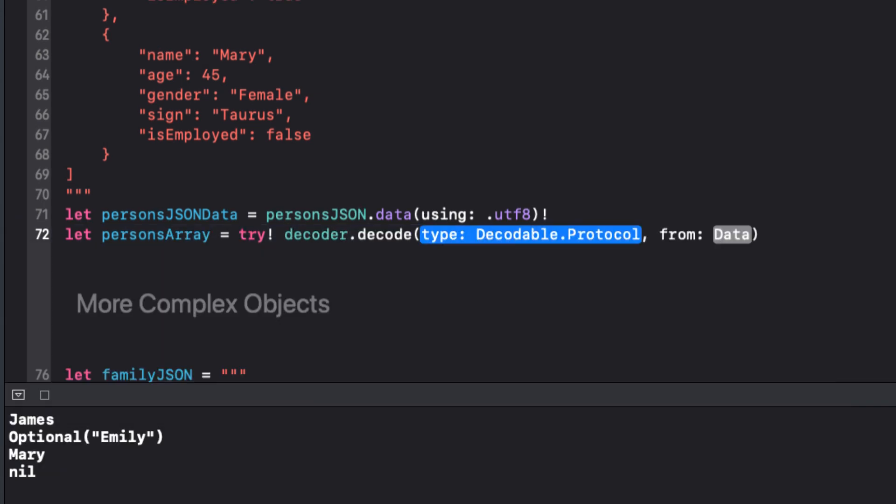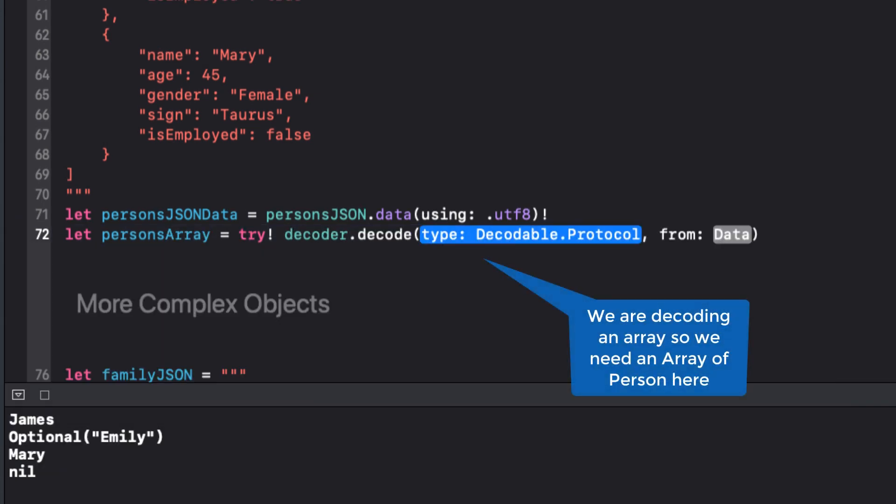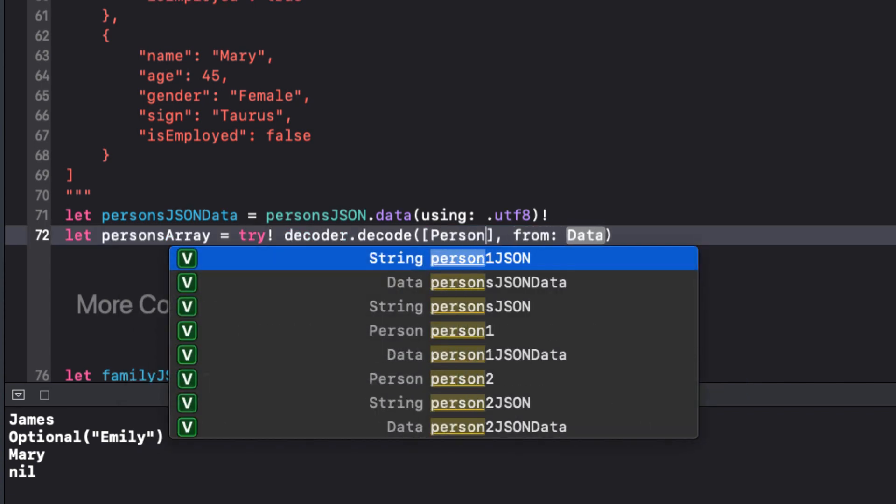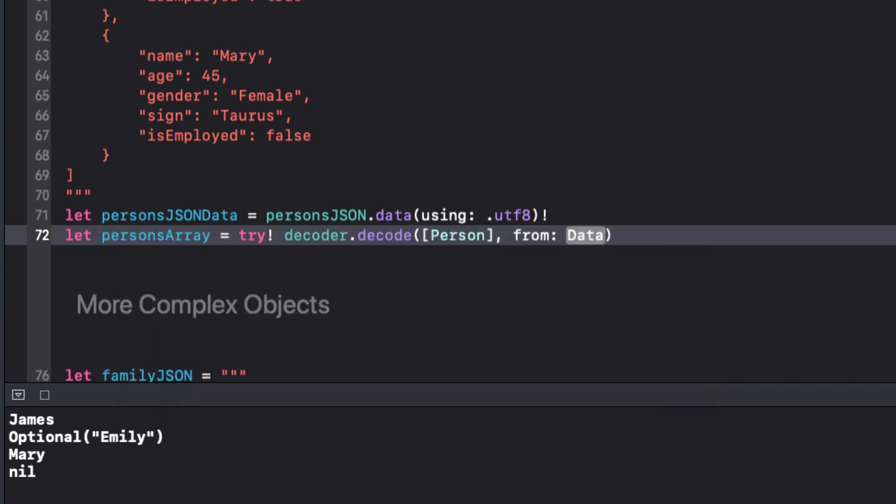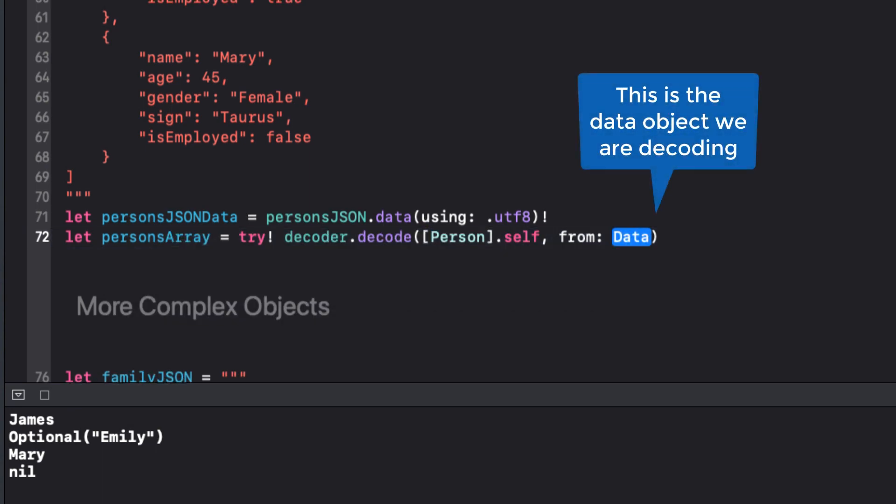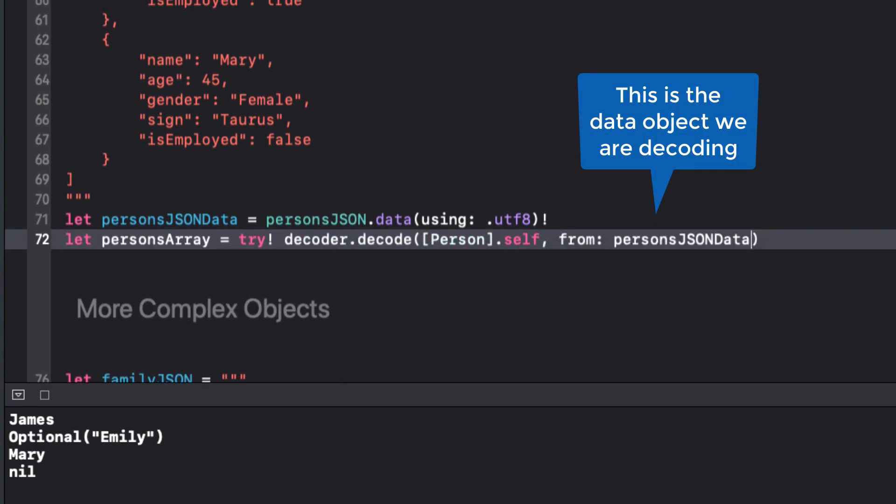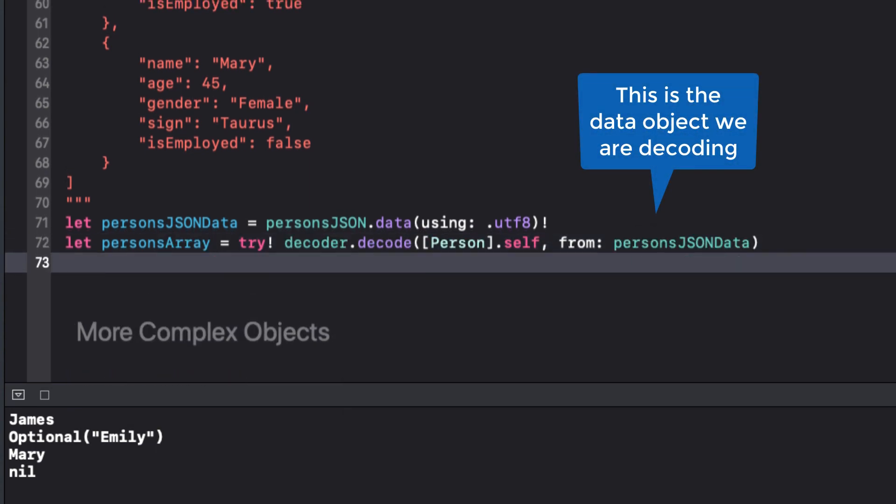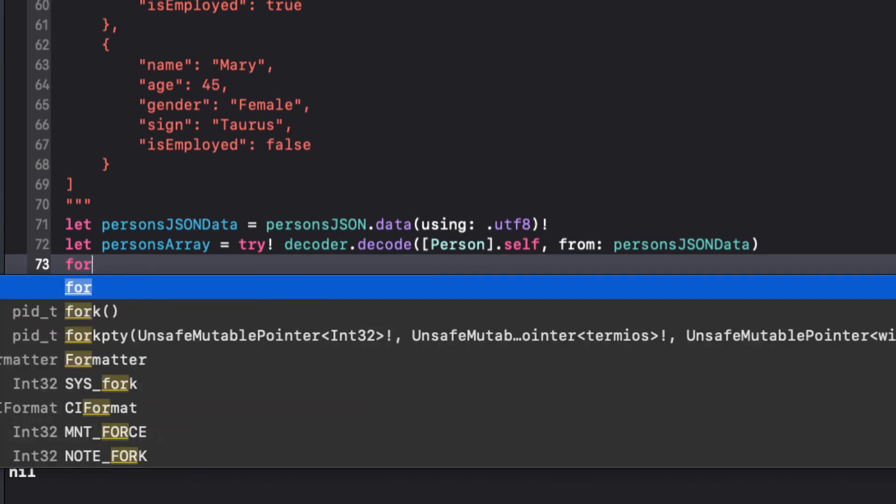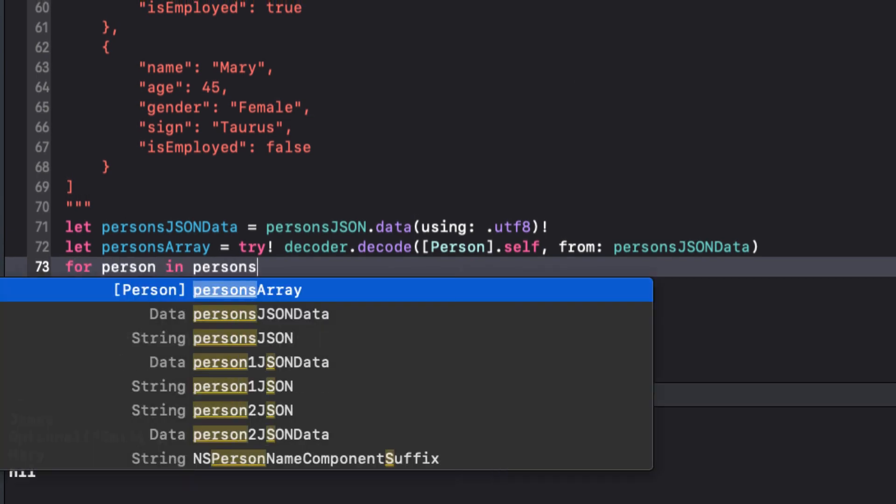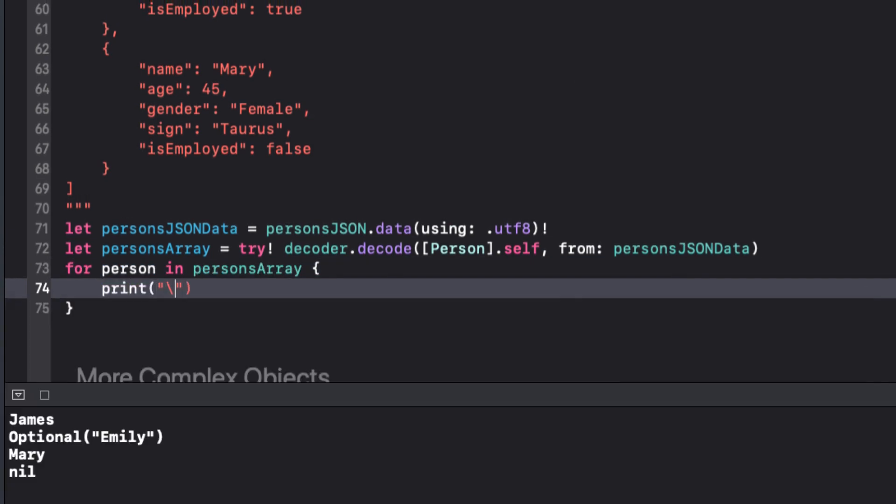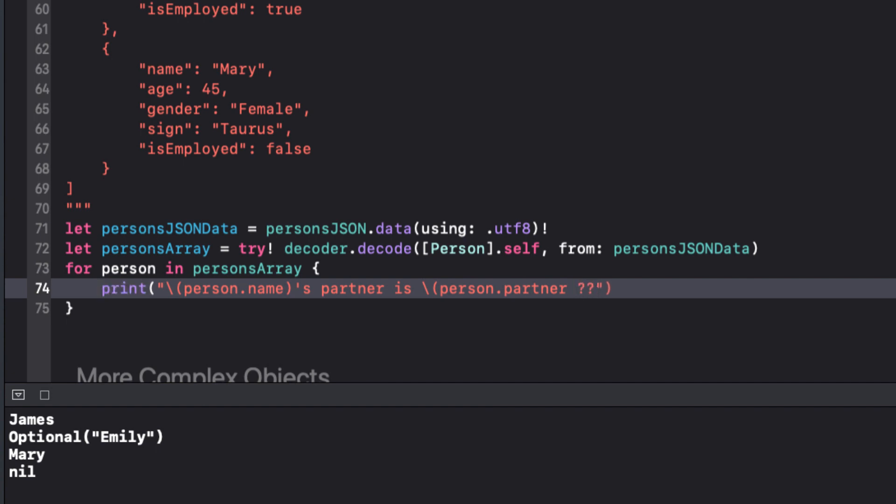Next, we can use our decoder to decode the data into an array. We're decoding from the personJSONData and putting it into an array of person. Don't forget to always add .self. Let's loop through the data now and print out some information. This time we know that the partner is optional, so let's handle that case with a nilCoalescing operator and assign the value of none to the person.partner if it's nil.